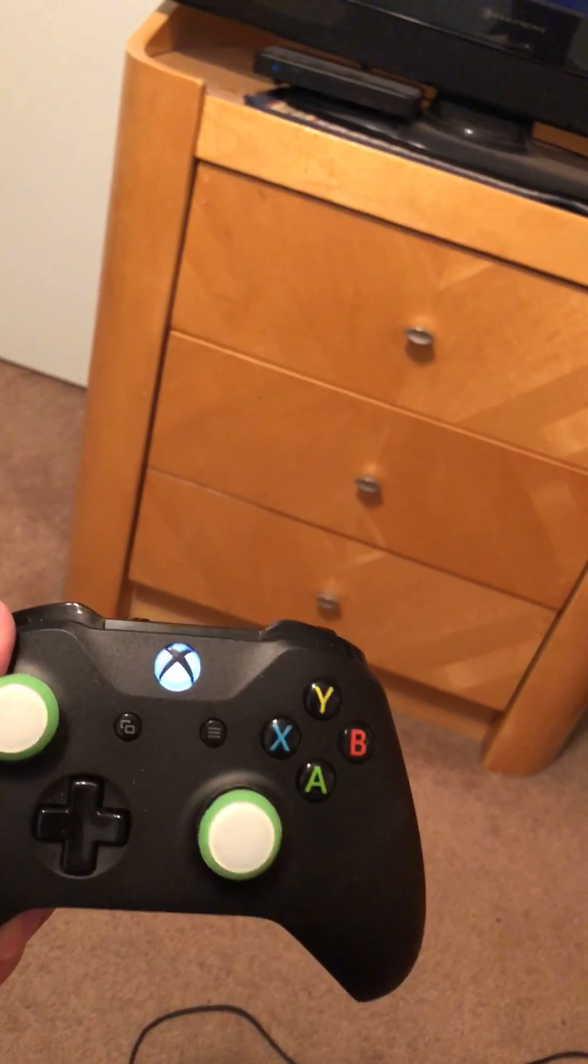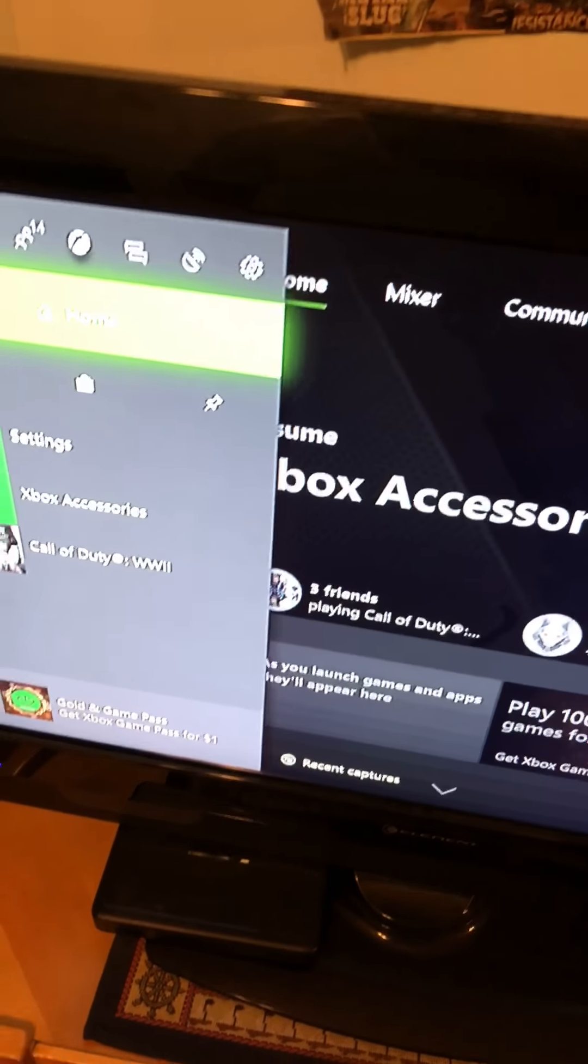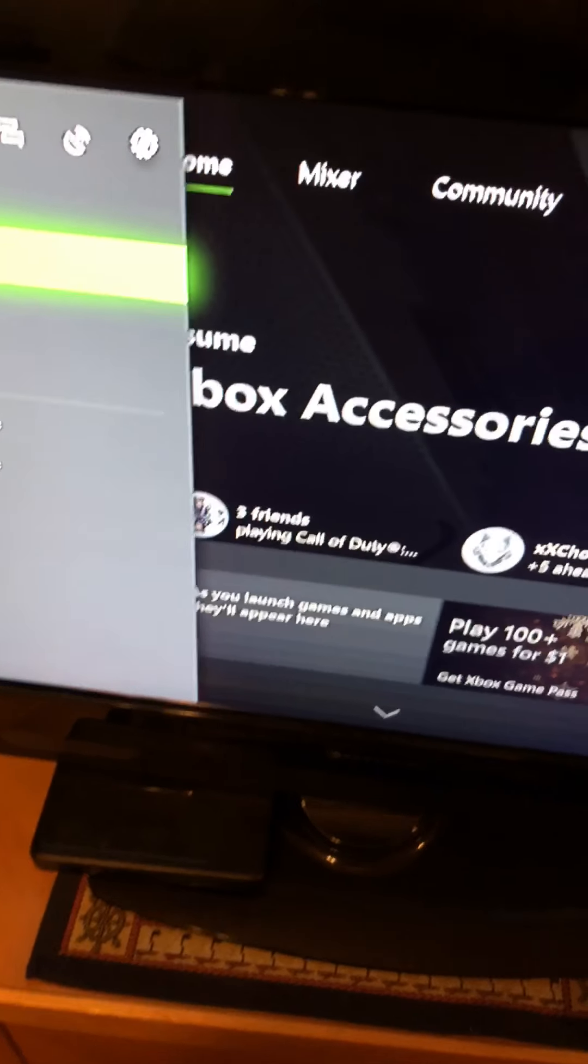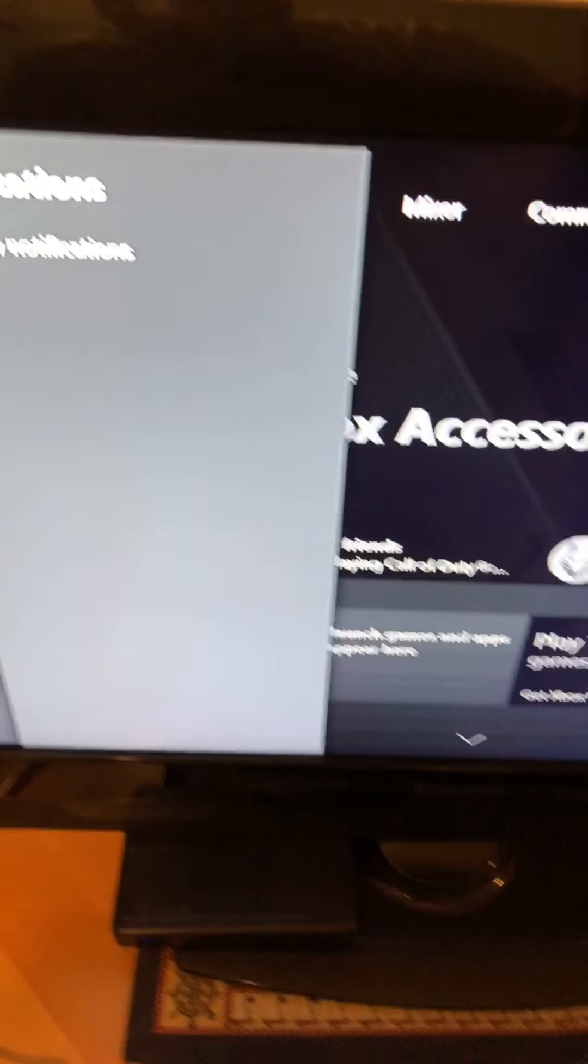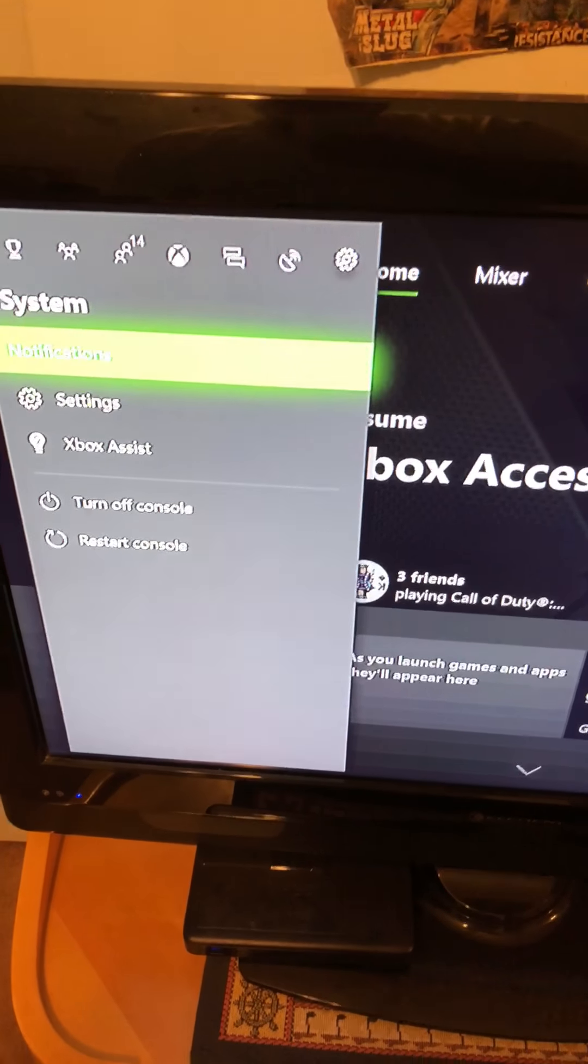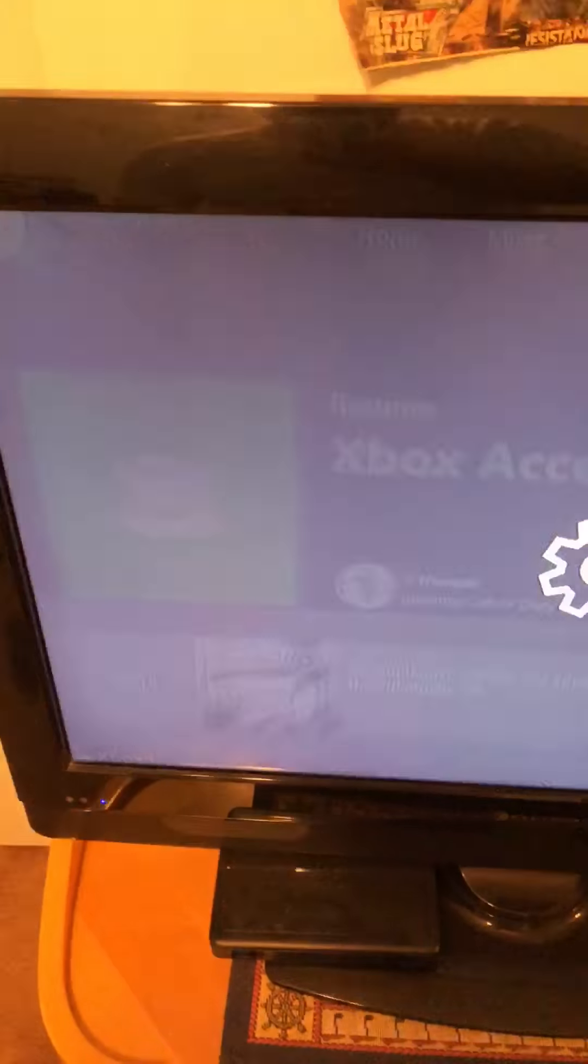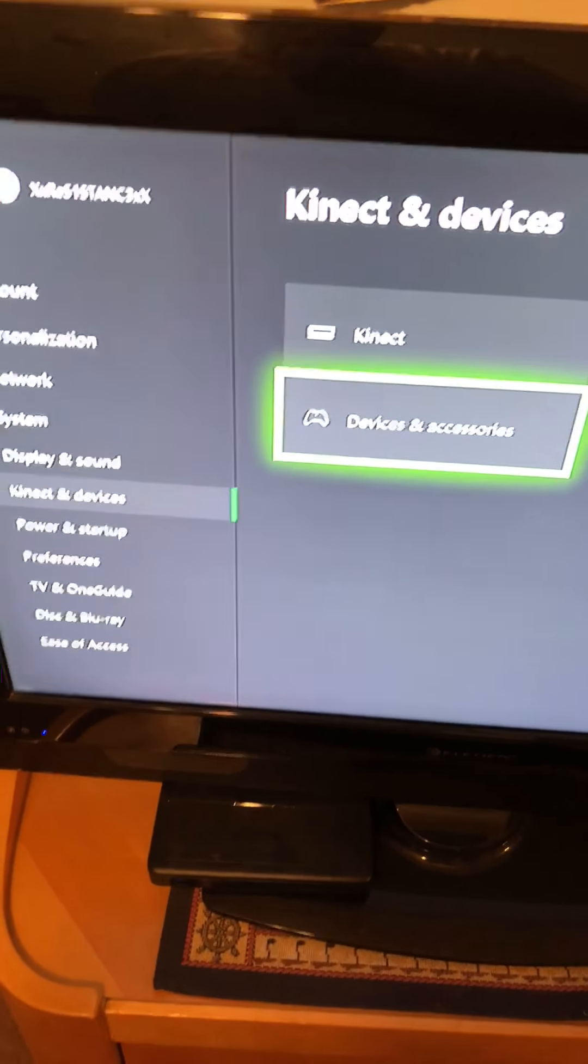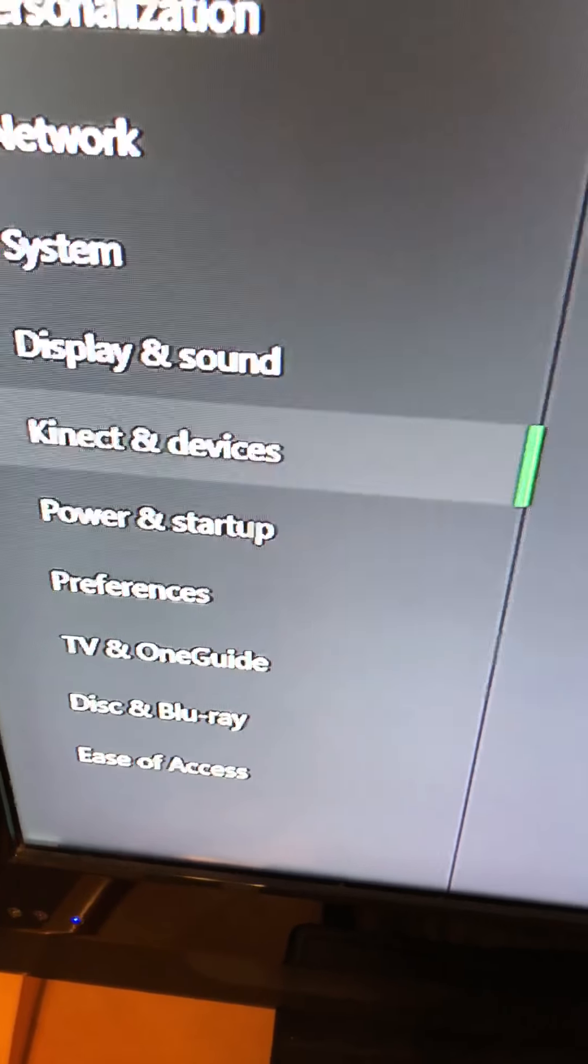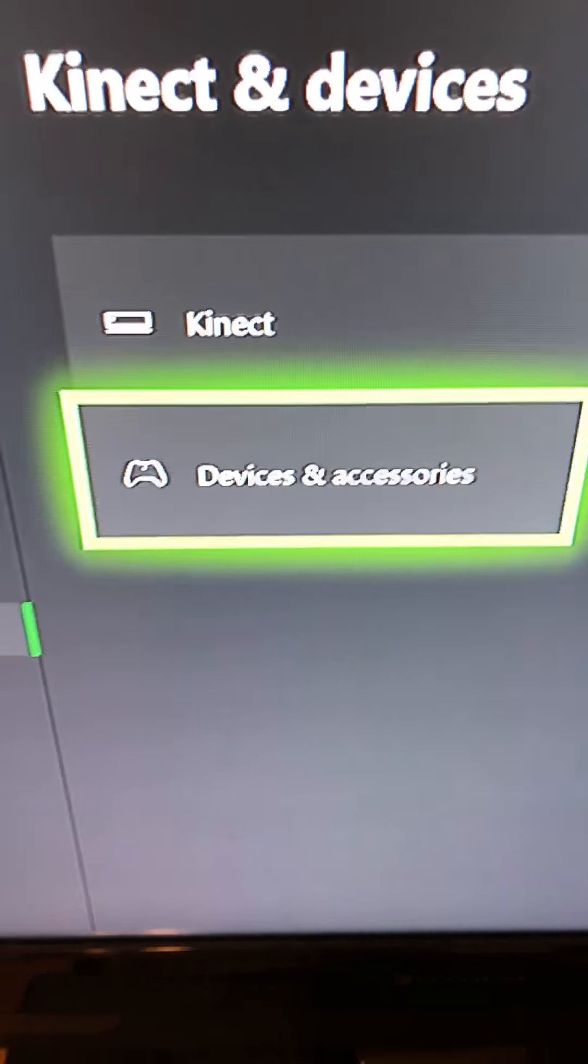Now from here, the first thing I recommend you try is go into your settings. Go into settings, and then you want to look for devices and accessories.